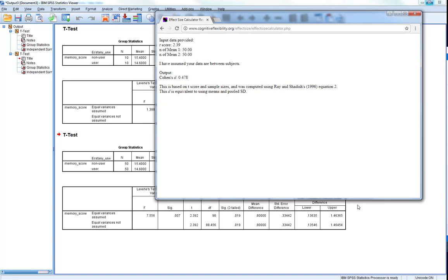And this is essentially because effect size is non-dependent upon sample size. All that matters is the magnitude of difference between the two groups. And because I copied and pasted the data again and again, the magnitude of the difference actually never changed. The numbers are maintained the same.